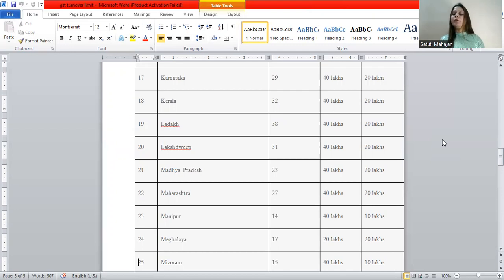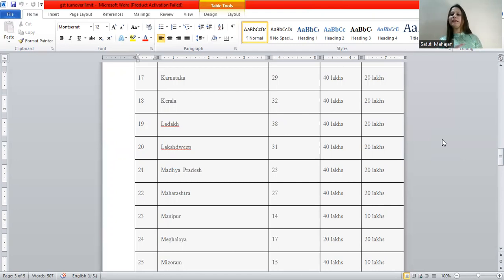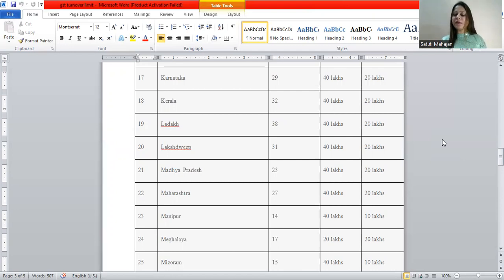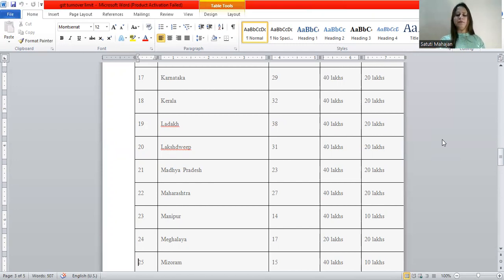Manipur: 40-10. In the case of Manipur, if you are supplying goods, the threshold is 40 lakhs. But if you are dealing in services, then as soon as your turnover crosses 10 lakhs, you need to take a GST registration number.